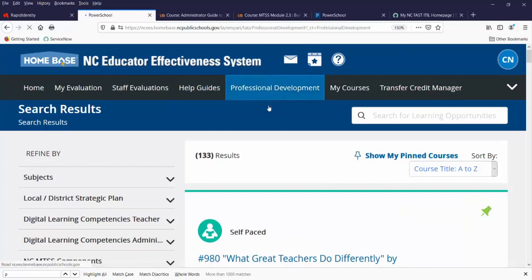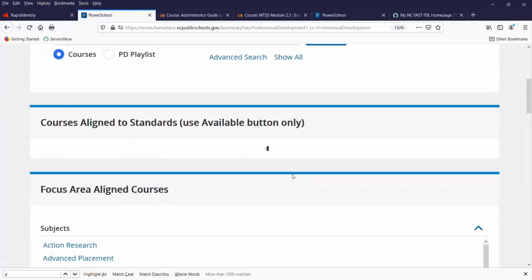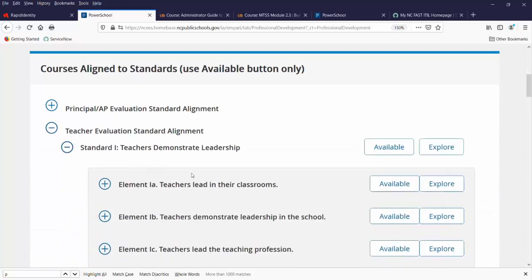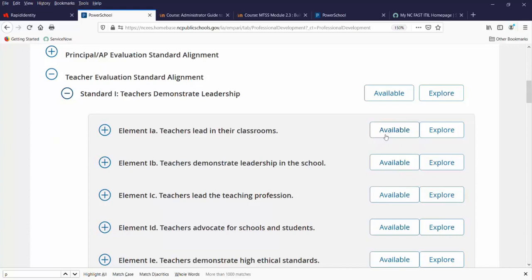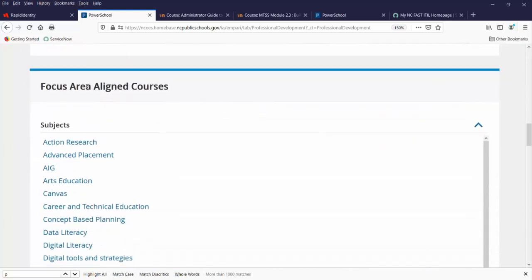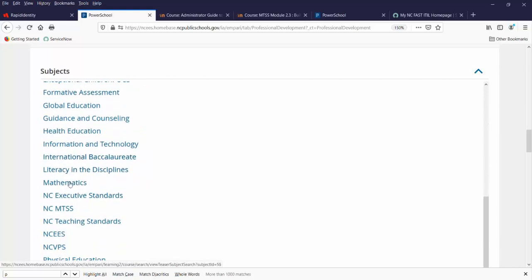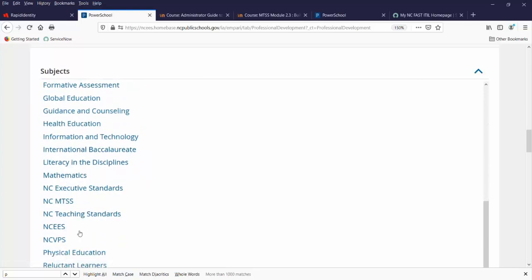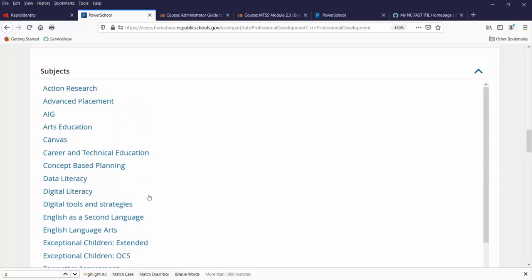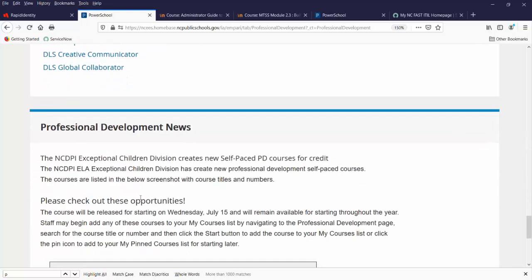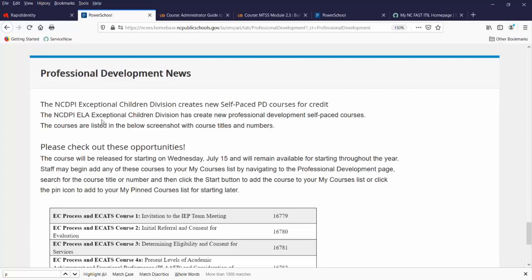Also on your Professional Development tab are other areas to search by. You can search for courses aligned to standards to help you meet your PDP goals — just expand the area of the goal you want to meet and look for what is available. Next are focus area aligned courses; as course creators tag their courses, they may tag them to digital literacy, health education, math, or other areas. Note that the course creator must have tagged it for a course to show up. Below that, we also post professional development news.